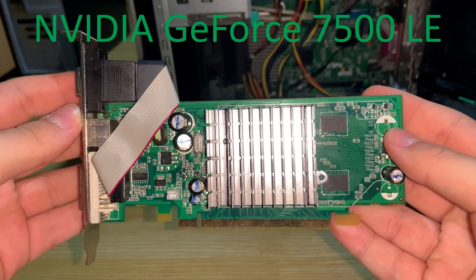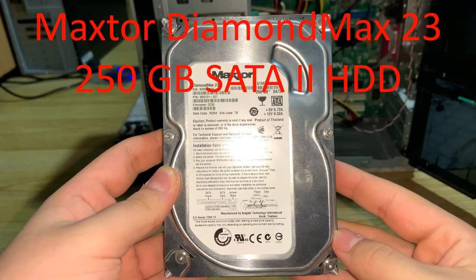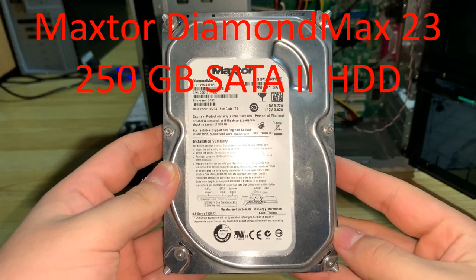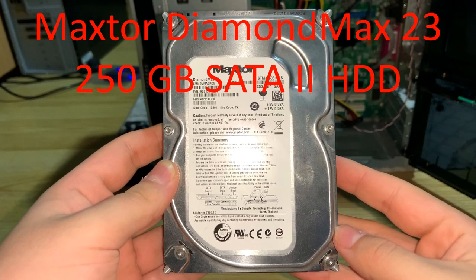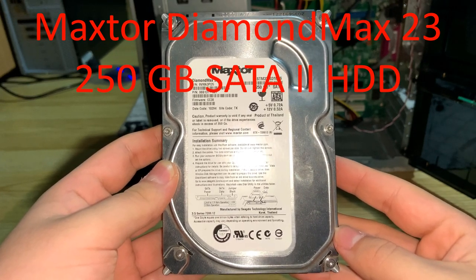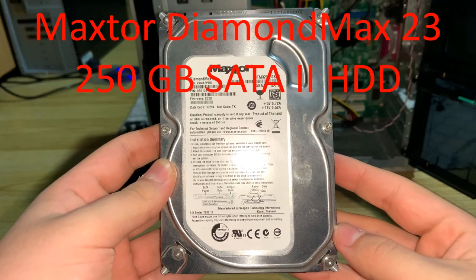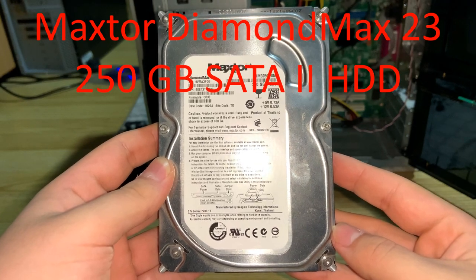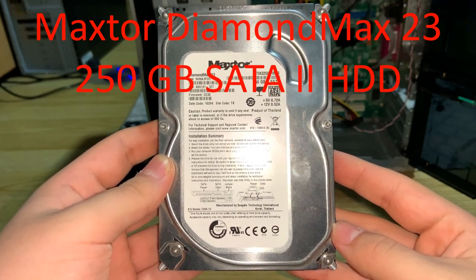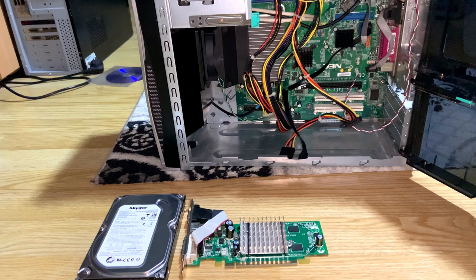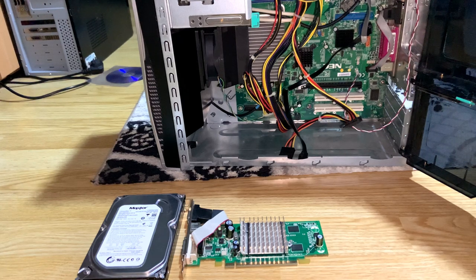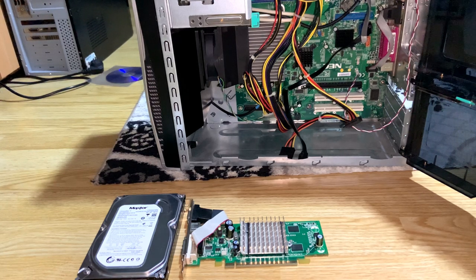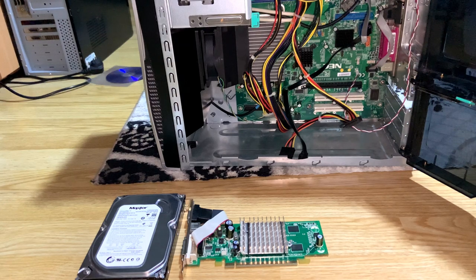For storage we're using a 250GB SATA hard drive from Maxtor, the DiamondMax 23. It's a SATA 2 hard drive so we should get some decent boot and load times.